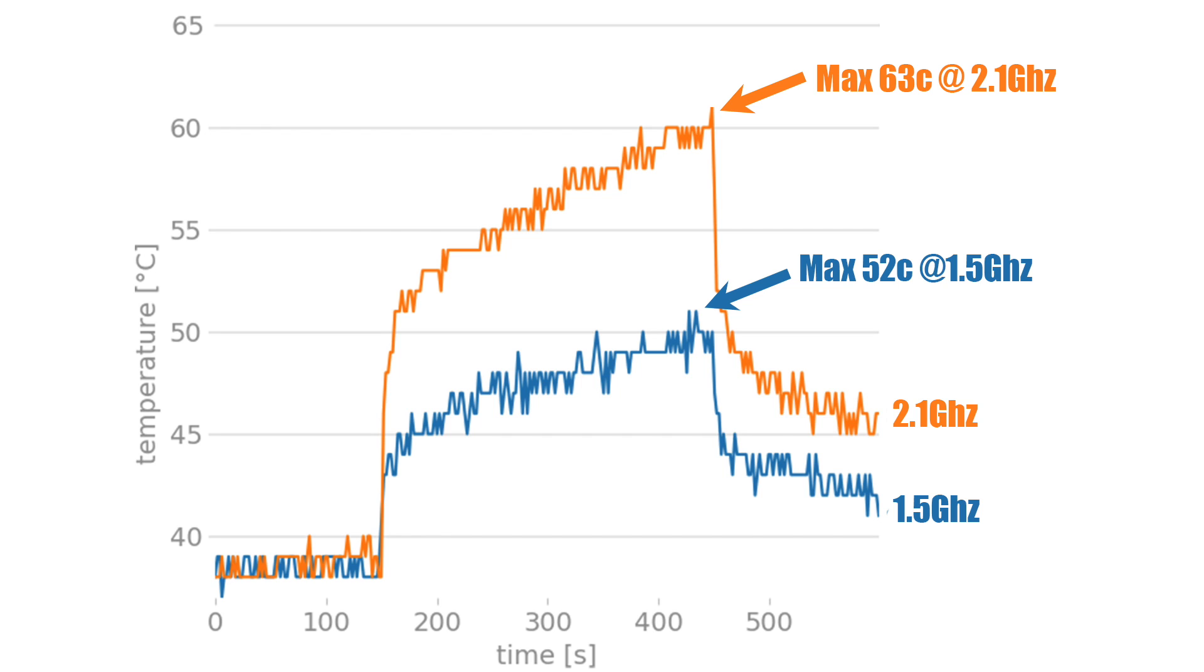Here's the results from my test. In blue, we have the 1.5 gigahertz clock. This is the stock clock of the Raspberry Pi 4. Using Stressberry for 10 minutes, we hit a maximum of 52 degrees Celsius, which is way under that thermal throttle limit of 80 degrees Celsius. And even at our 2.1 gigahertz overclock, we hit a maximum of 63 degrees Celsius.